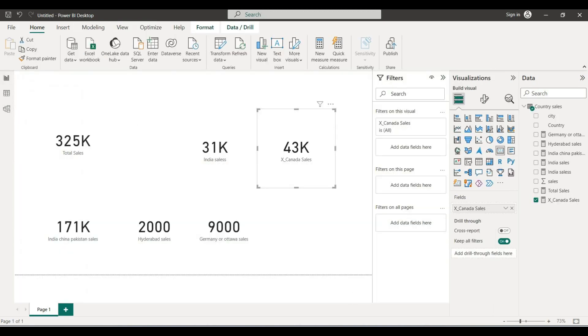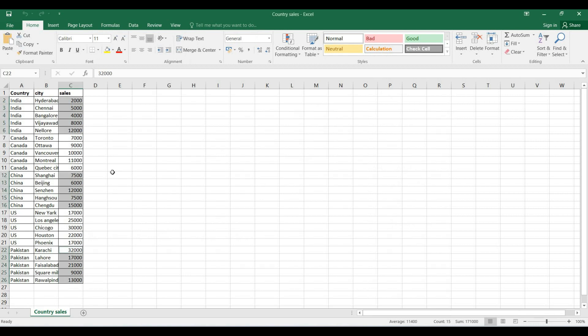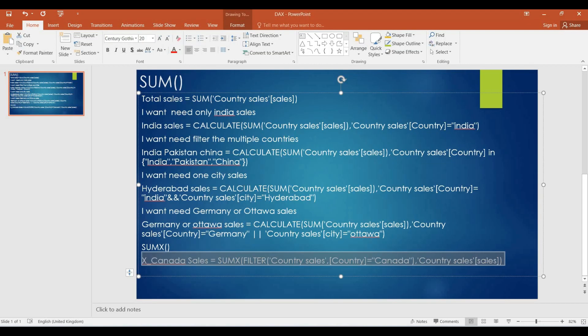This is the SUM and SUMX functions video. The next video will cover aggregate functions: average, minimum, maximum, and count. Please subscribe. Thank you.